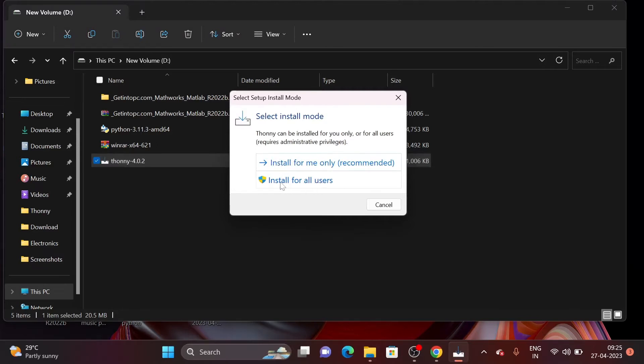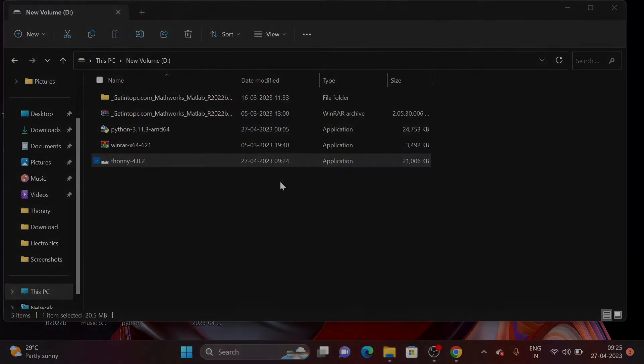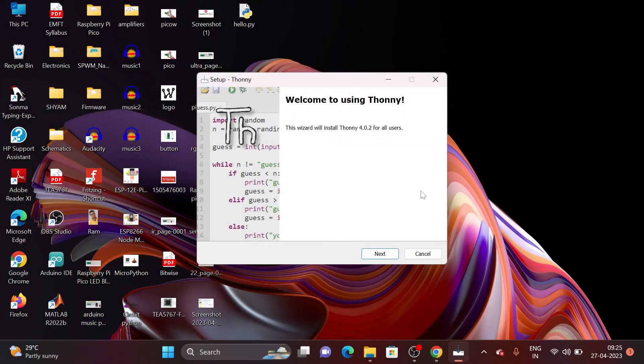And then select install for all users. Now click on Next.